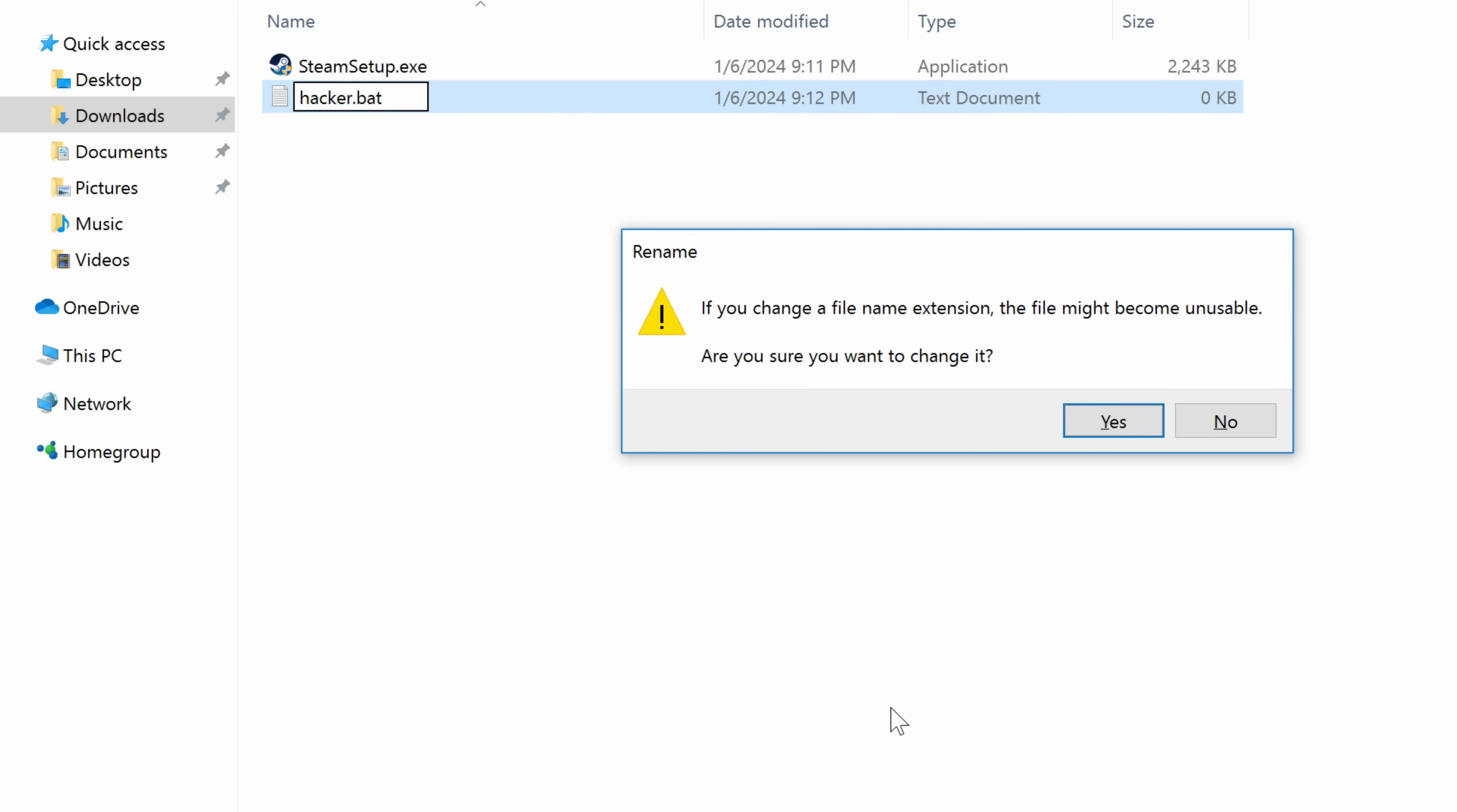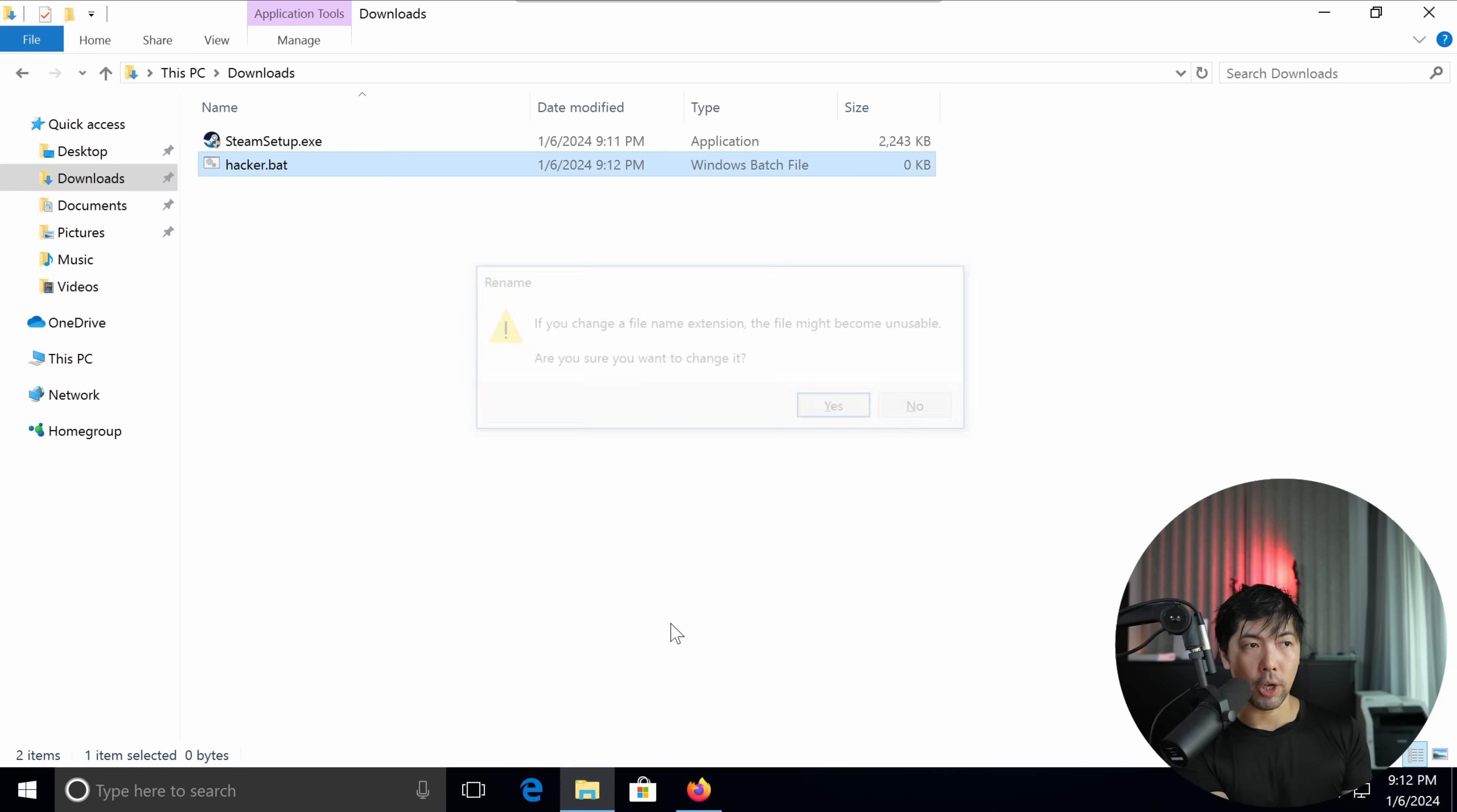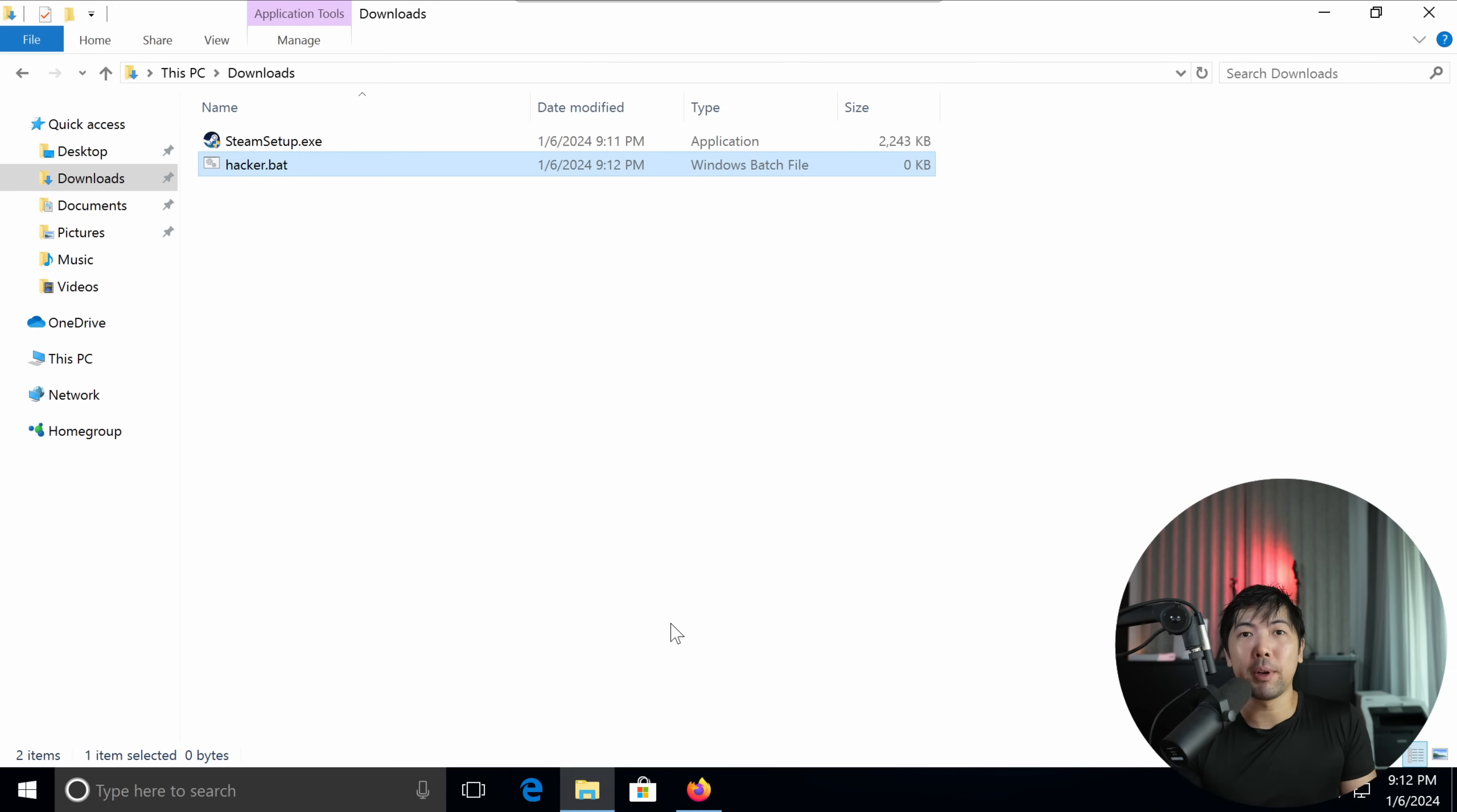So bat is a batch file. Yes, we want to change the file name extension. Change it, yes. So this allows us to run operating system commands against the target file that we want to.